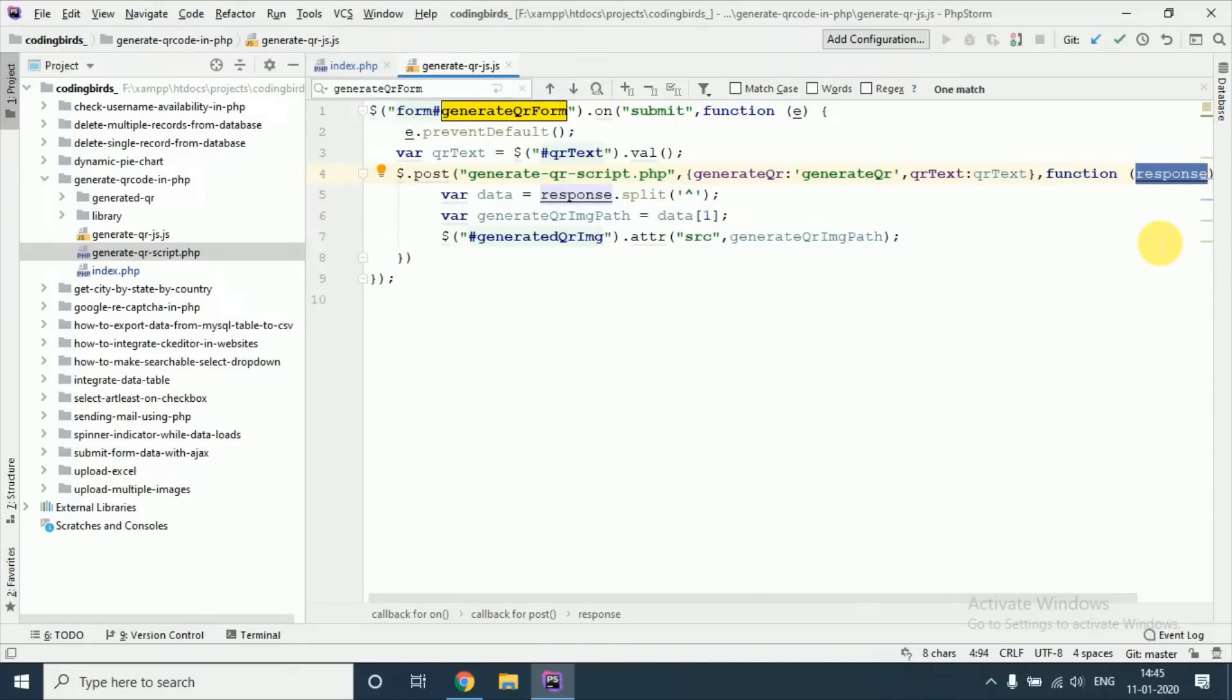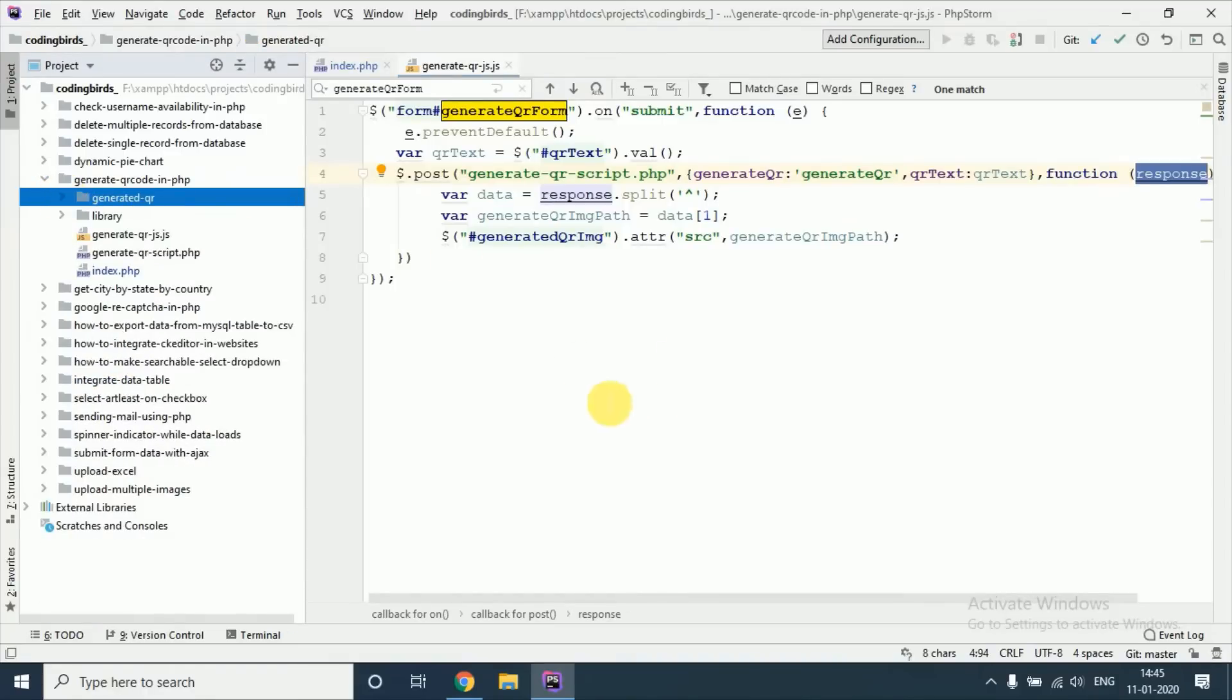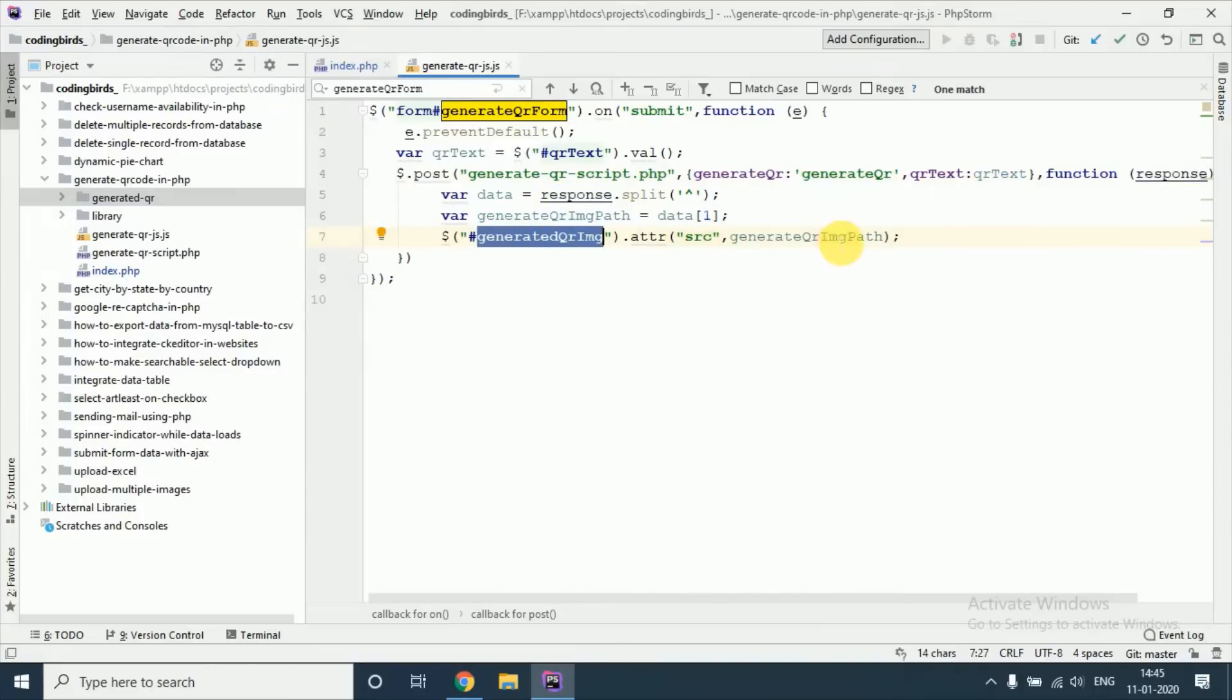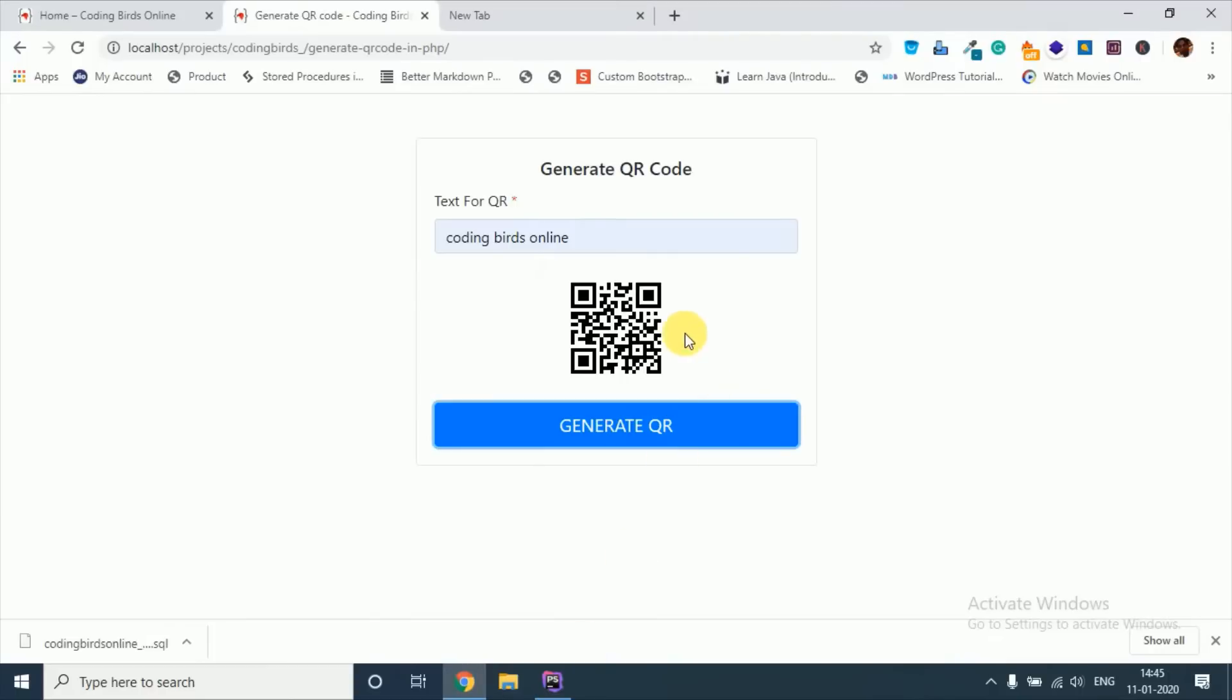This is just a key, this is the text box value, and we will get the response means path of the QR code which will be stored in our folder. See this folder, see this. And after that we will just paste the source path of the QR code image to src, then our QR code will be displayed.